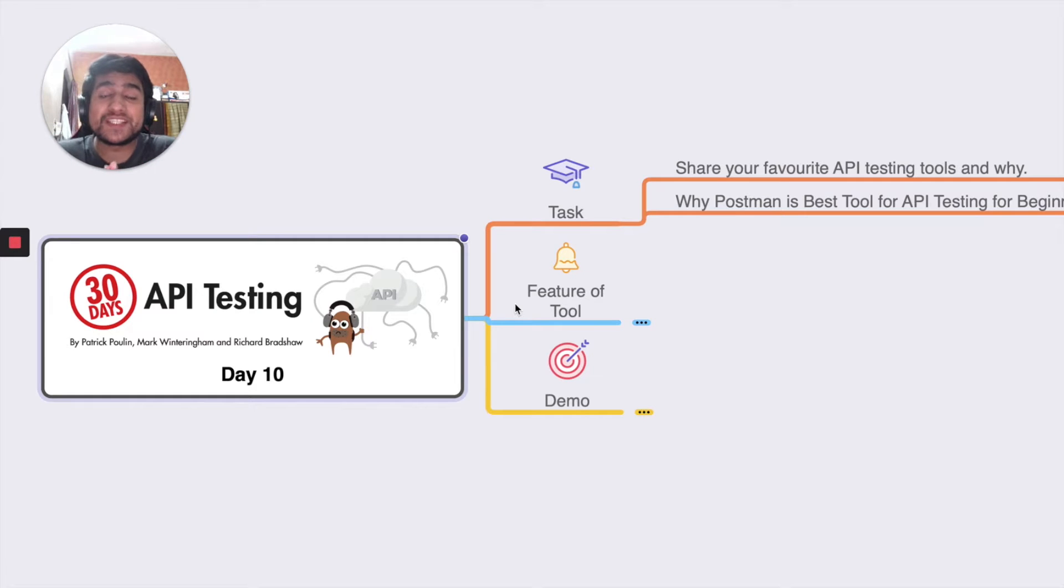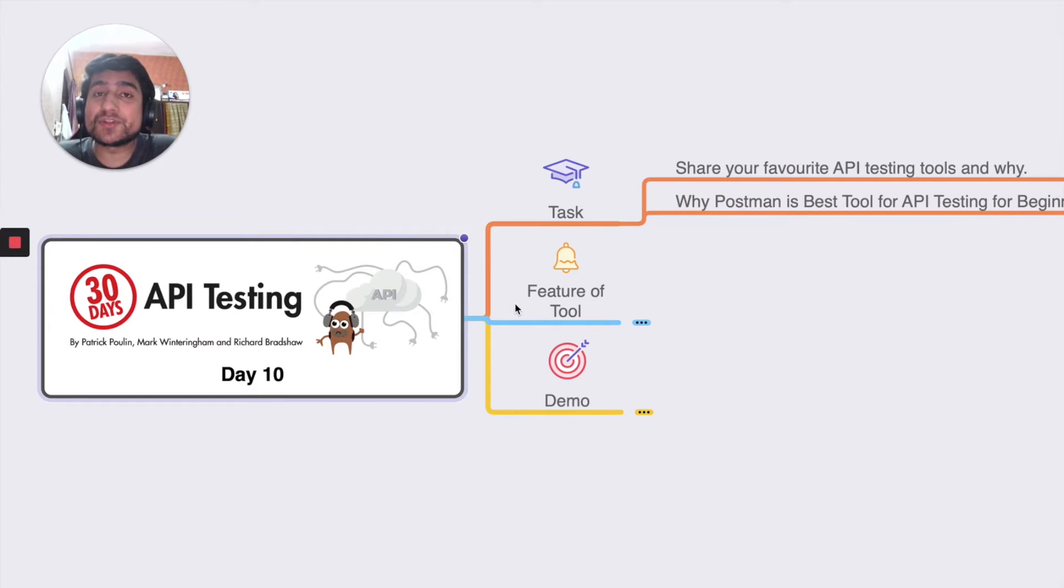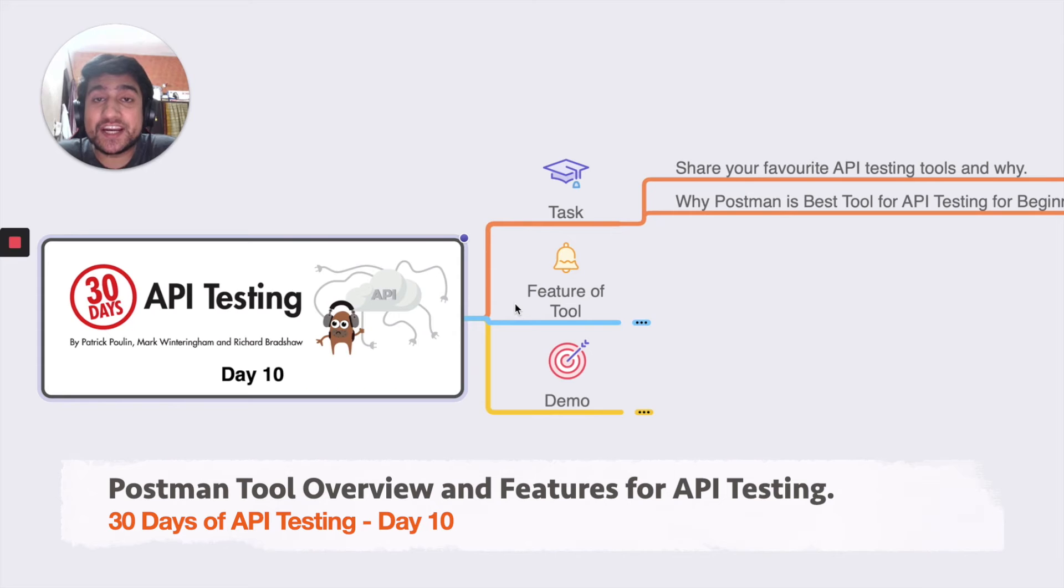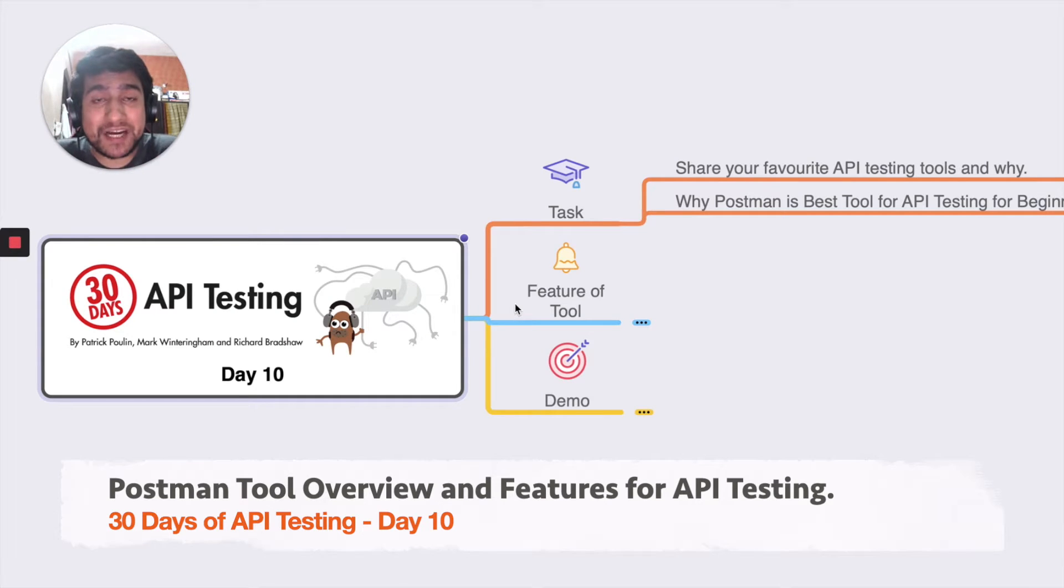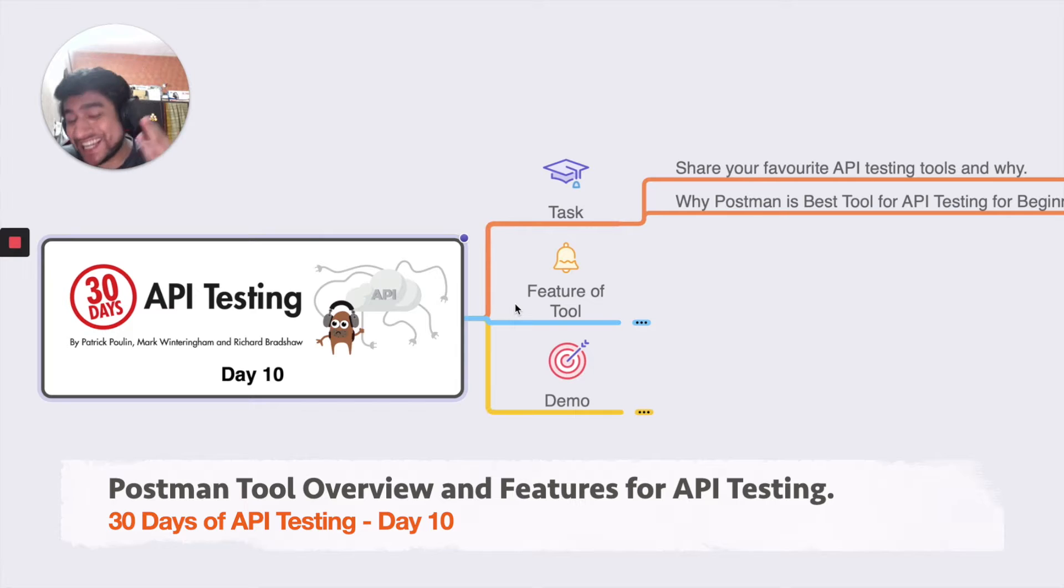Hey guys, welcome to the Testing Academy. My name is Pramod and welcome to the 30 days API challenge. This is day 10 and we are on a mission to basically master API testing in 30 days.